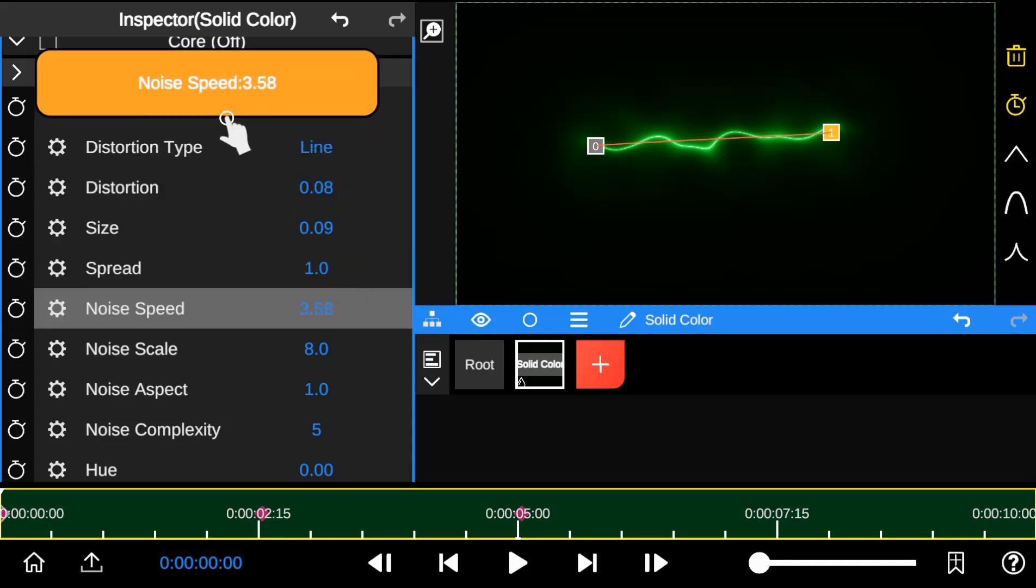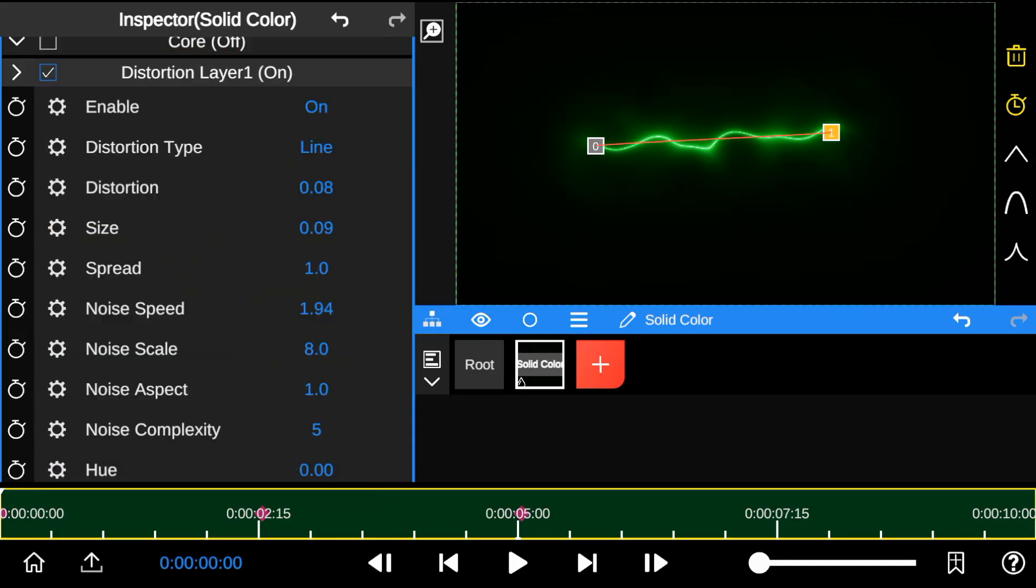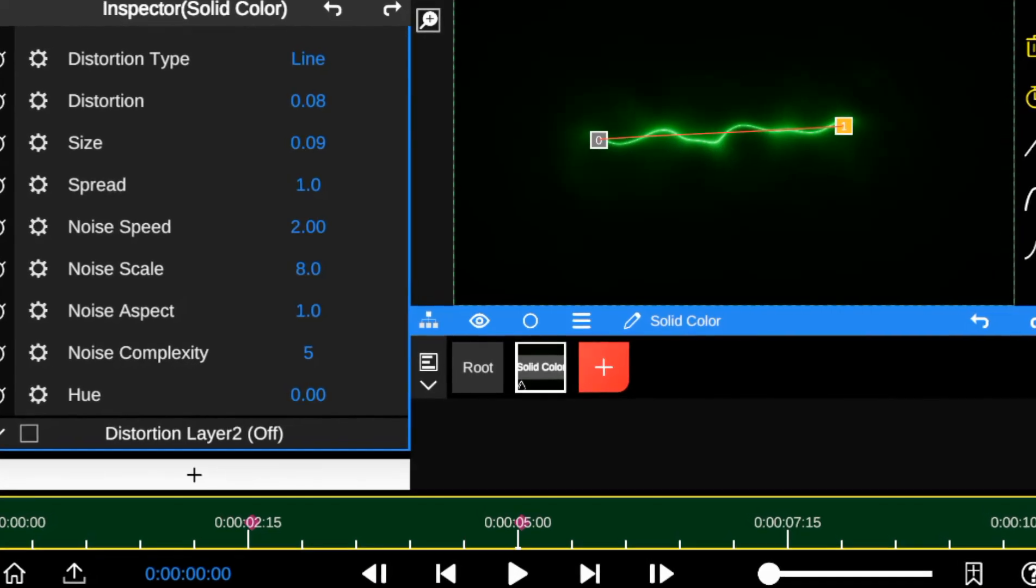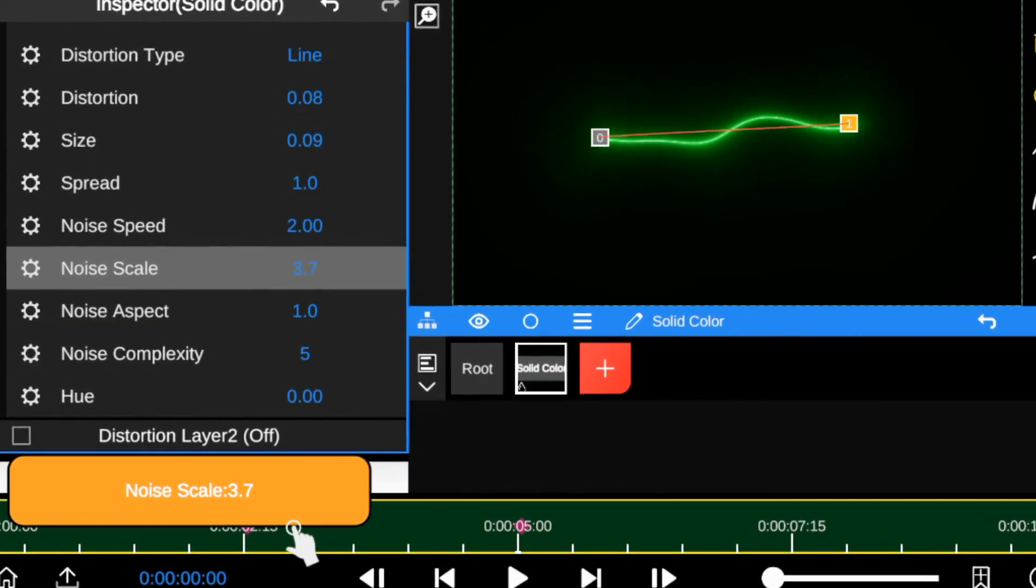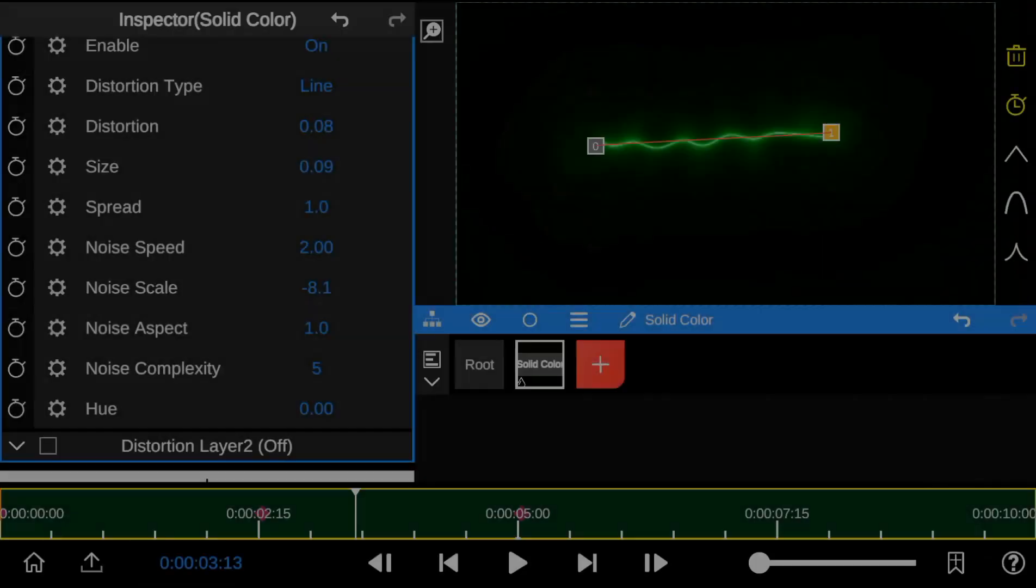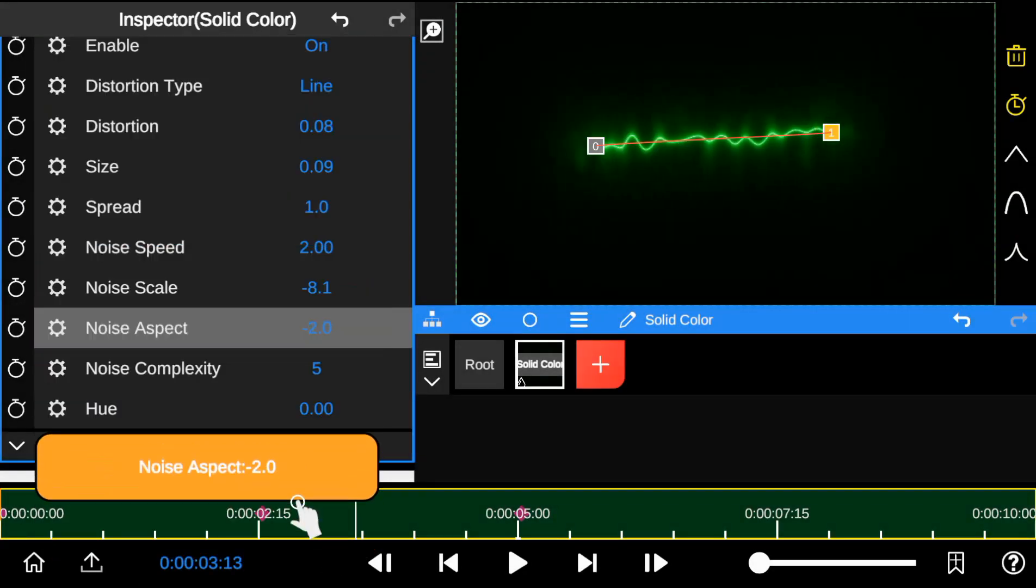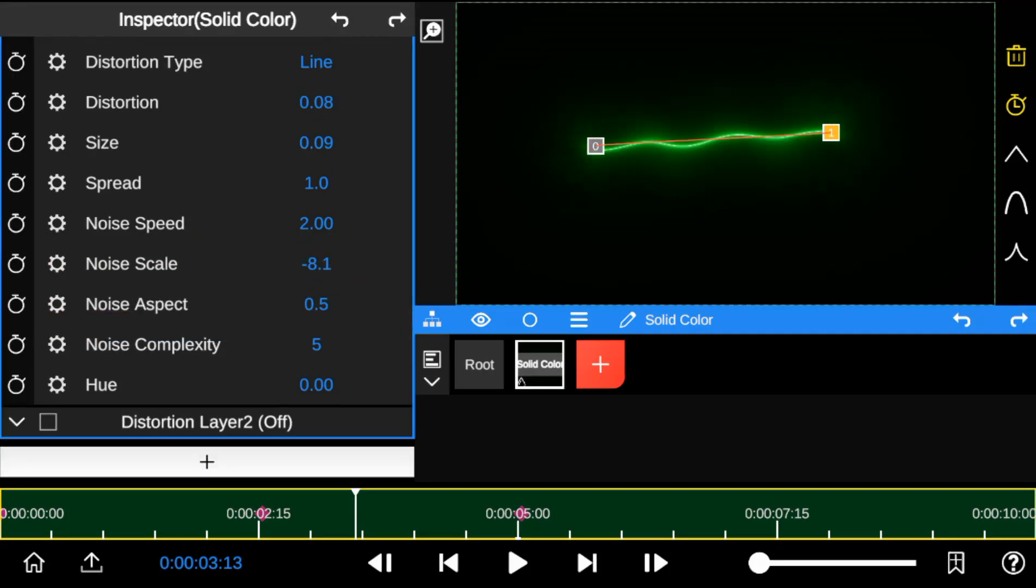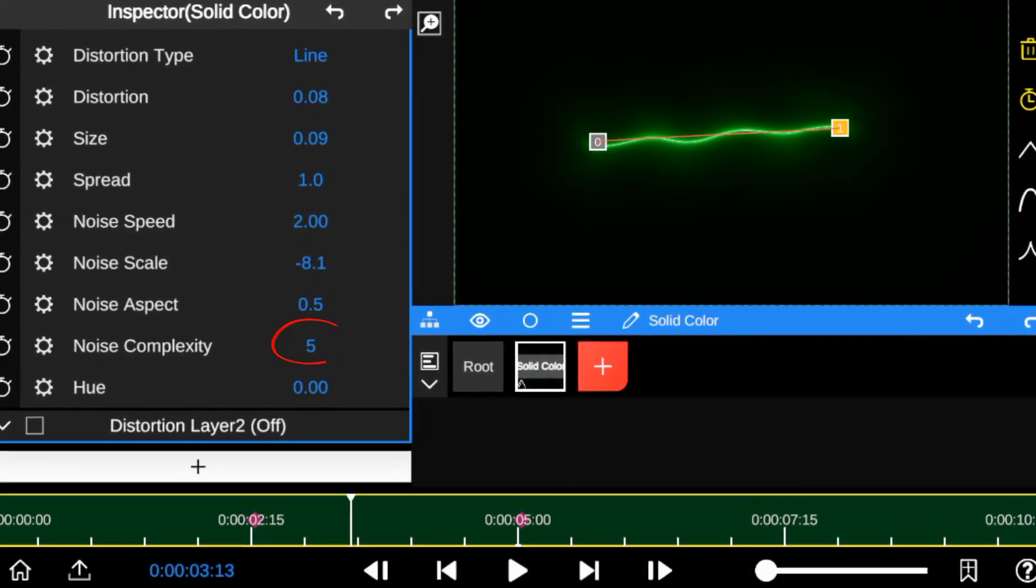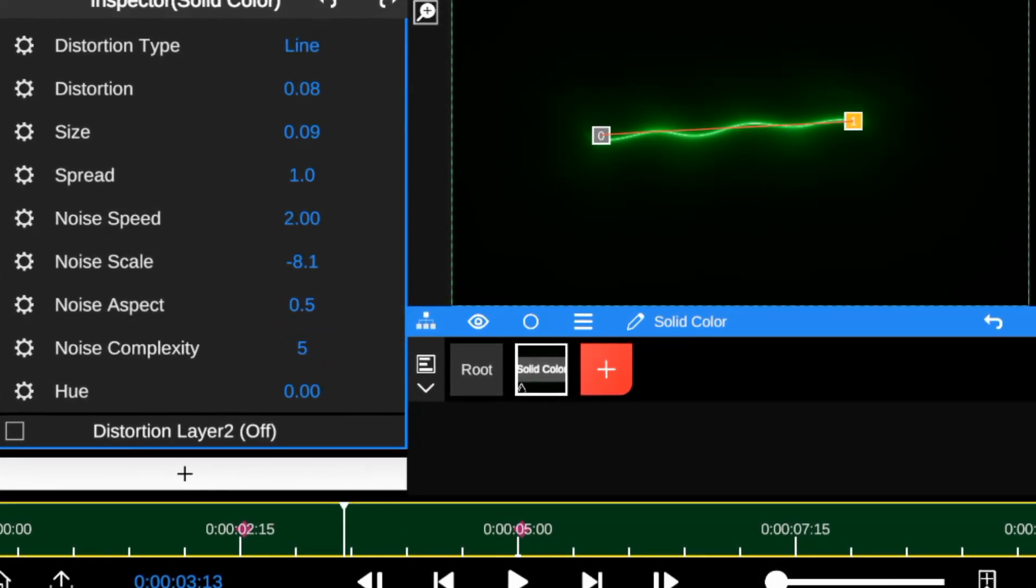The noise property adjusts the distortion speed of the Saber Outline. The noise scale controls the texture size. Low noise scale smooths the outline, while high noise scale adds grain and texture. The noise aspect property changes the characteristics or pattern of the Saber Outline. However, I usually leave it at its default settings. The noise complexity property increases or reduces the level of detail within the Saber Outline.